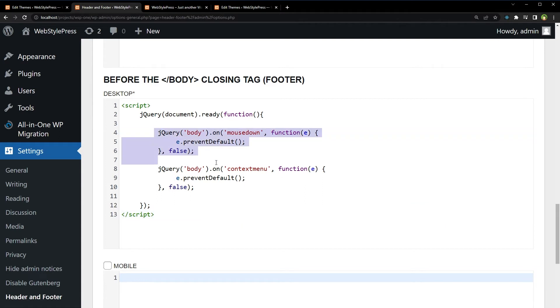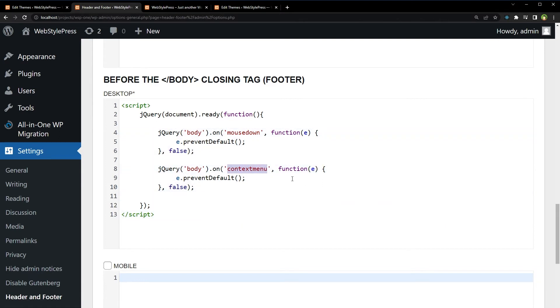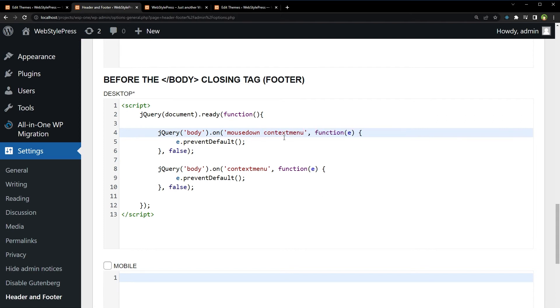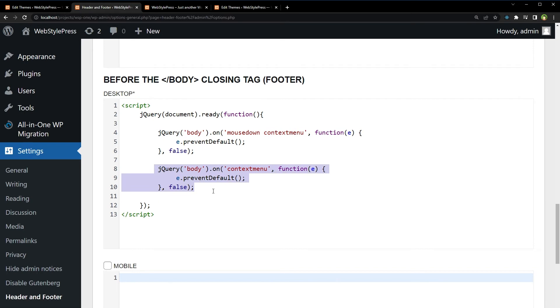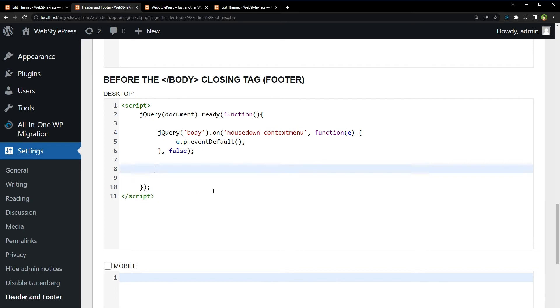You can also combine these two functions. Add a space in front of 'mousedown' and copy the contextmenu handler there, then remove the duplicate. This combines both the mousedown and contextmenu event listeners into a single compact block.